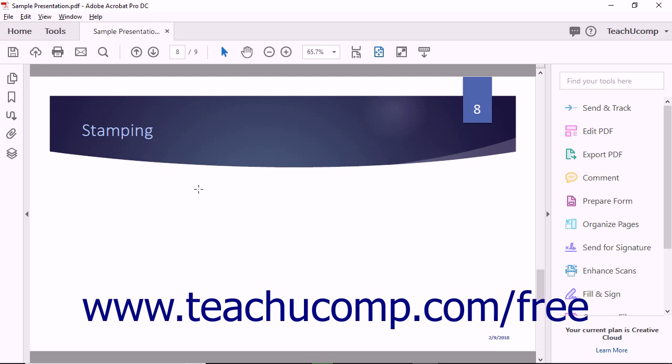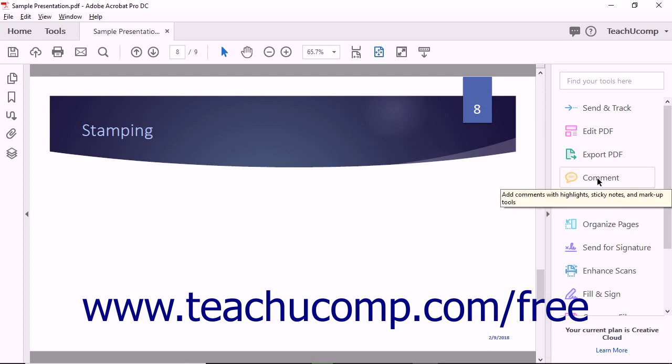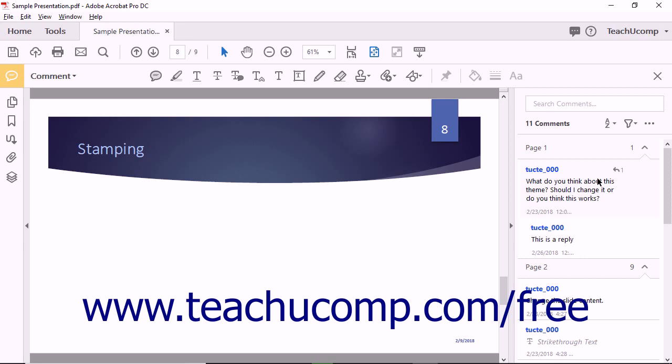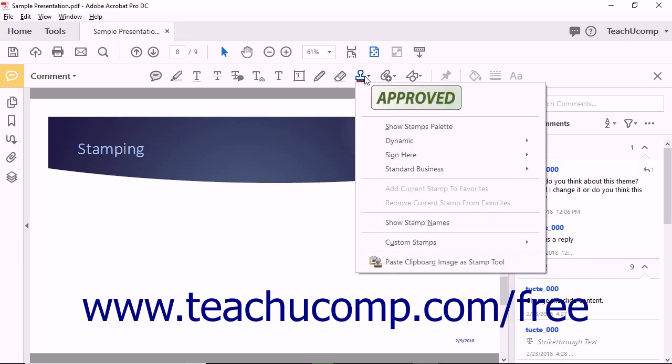You can also create your own custom stamps if needed. To add a preset stamp to the current PDF page, select the Comment tool from the Tool Center or Tools panel. The Comment toolbar then appears. Click the Add Stamp drop-down button in the Comment toolbar.